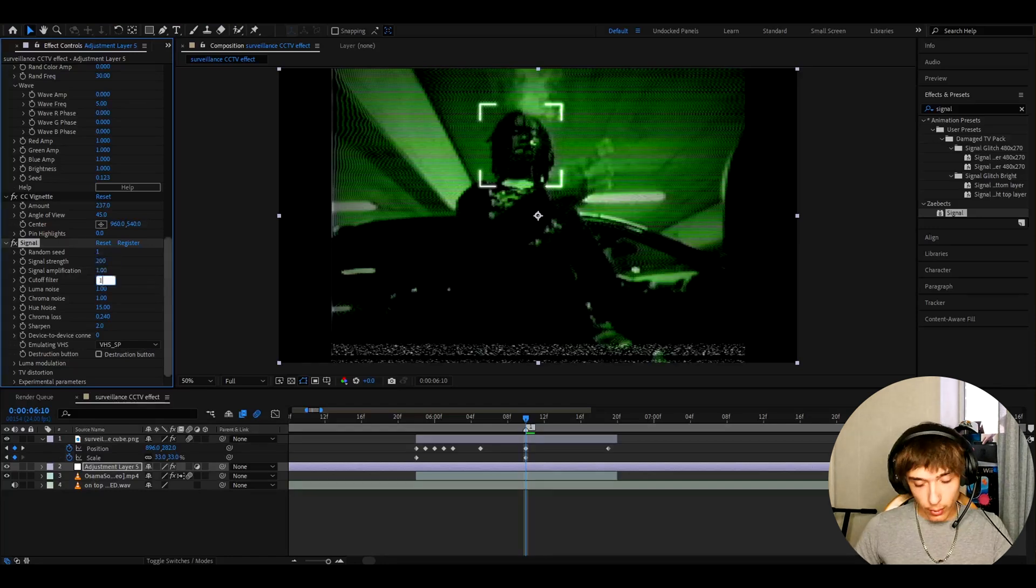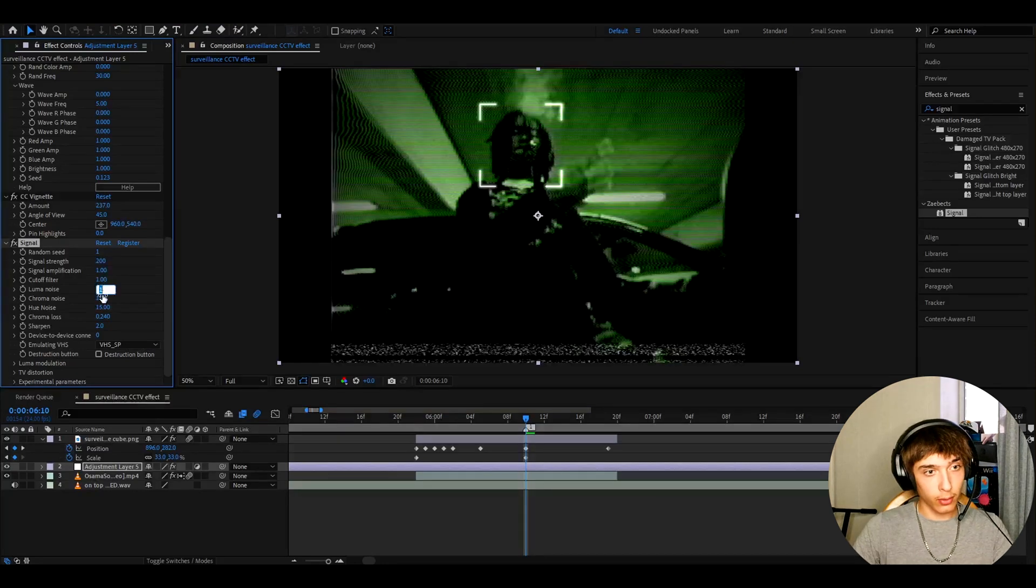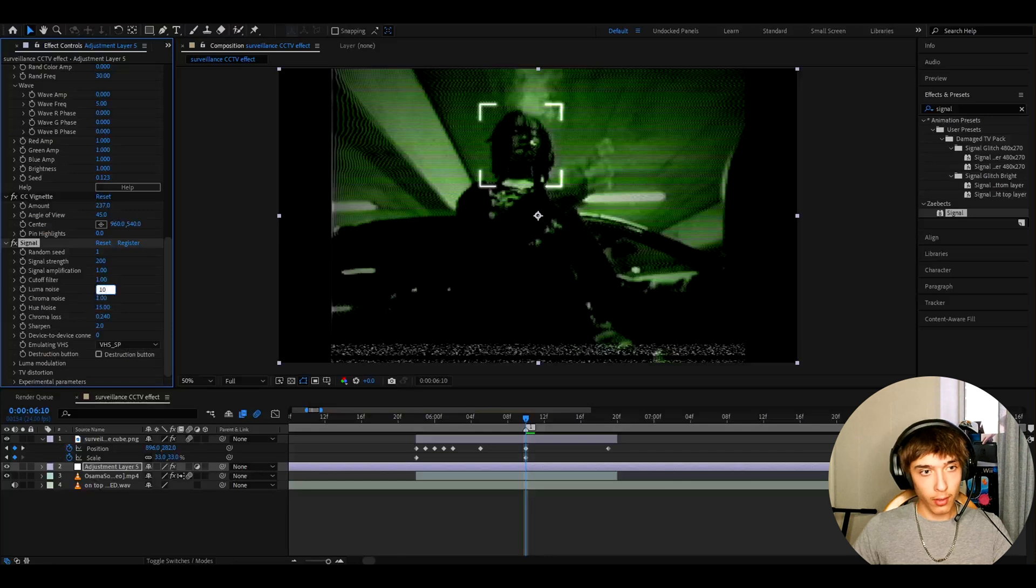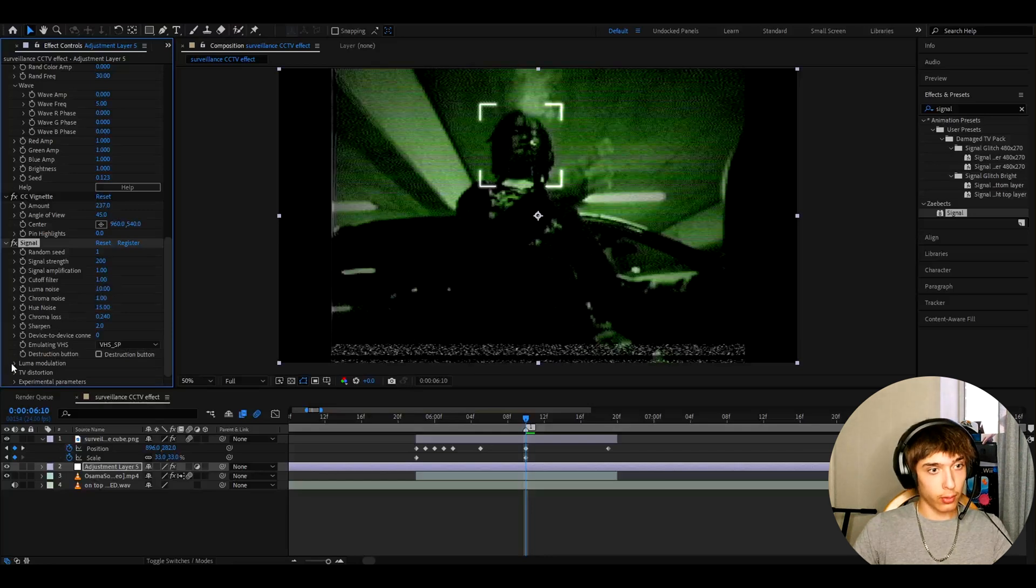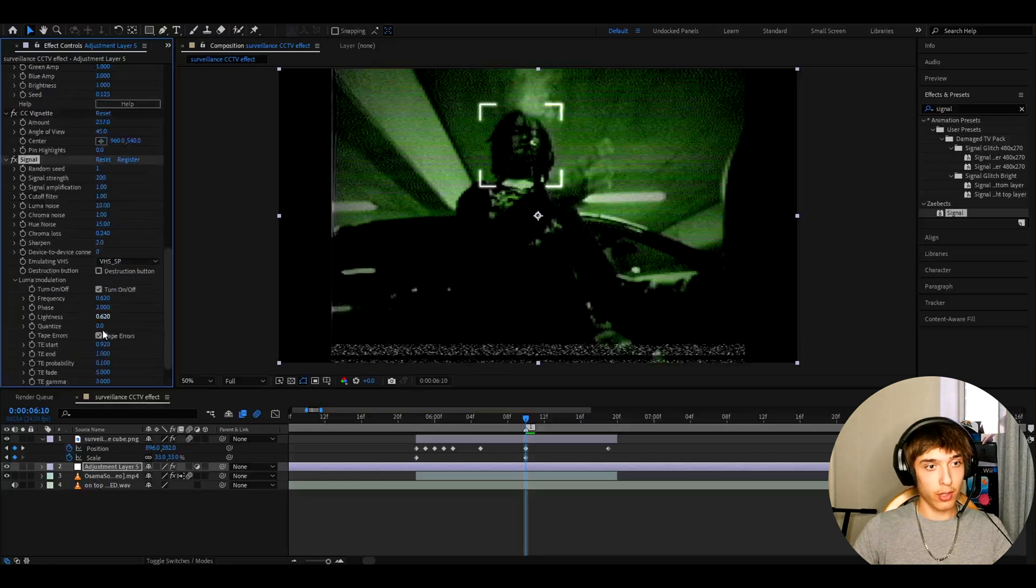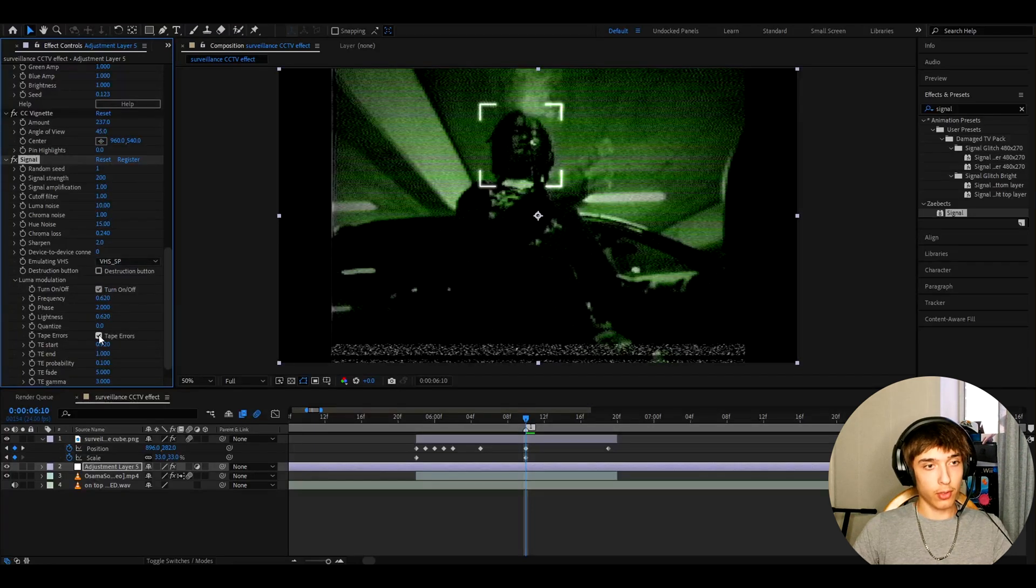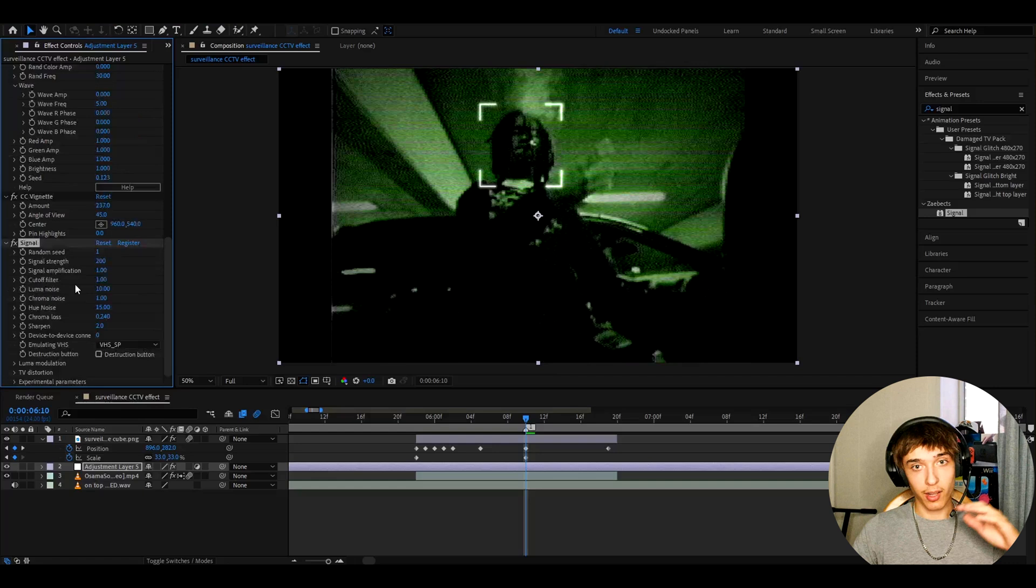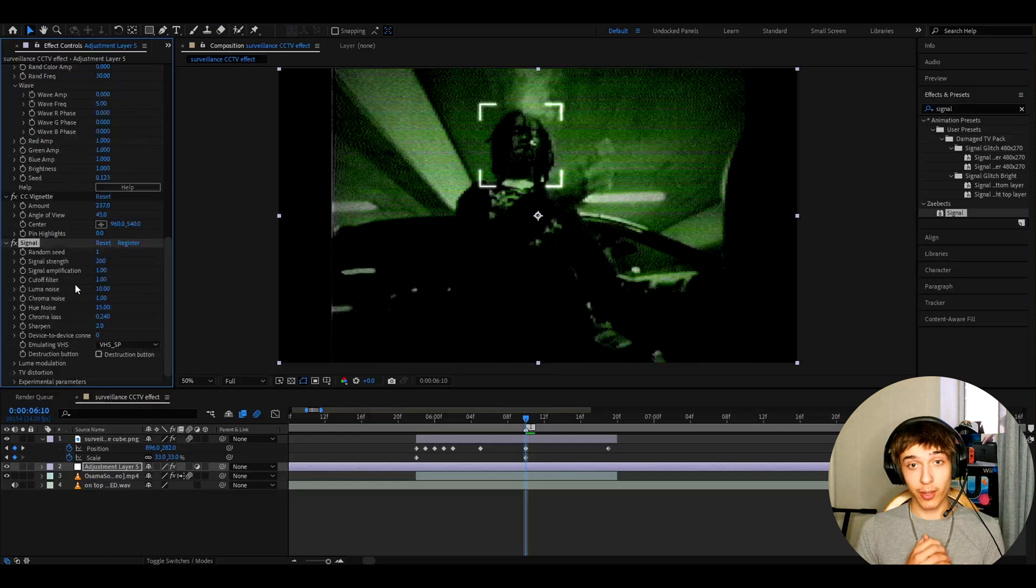Cut off filter to 1. I like to make the luma noise to 10. And now let's go to luma modulation. And I like to just click off tape errors. Just check it off. And that looks pretty cool right now.